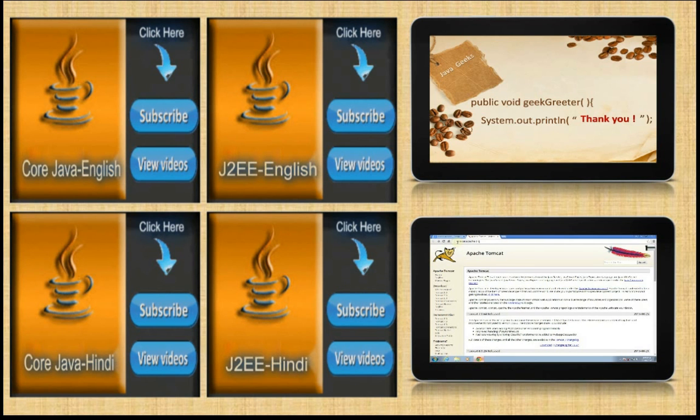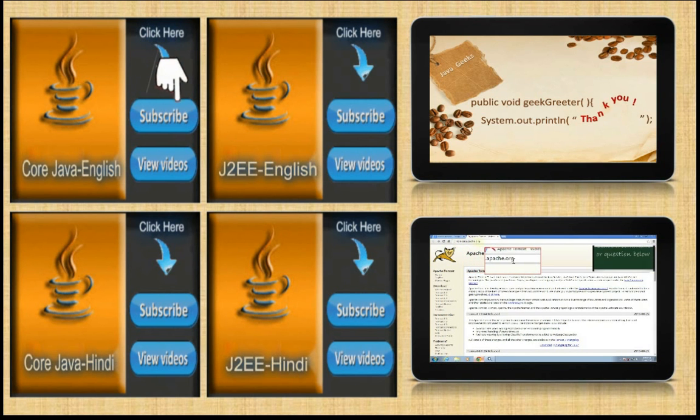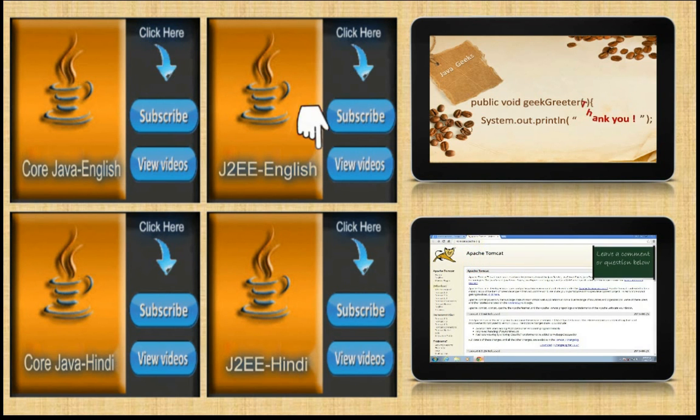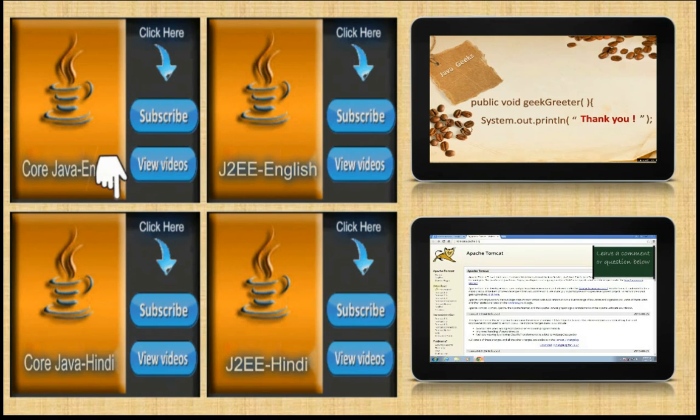Thank you for watching my video. Please like, share and subscribe for more videos.